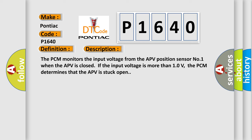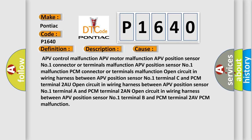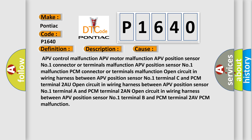This diagnostic error occurs most often in these cases: APV control malfunction, APV motor malfunction, APV position sensor number one connector or terminals malfunction, APV position sensor number one malfunction, PCM connector or terminals malfunction, open circuit in wiring harness between APV position sensor number one terminal A and PCM terminal 2AU, open circuit in wiring harness between APV position sensor number one terminal B and PCM terminal 2AN, open circuit in wiring harness between APV position sensor number one terminal B and PCM terminal 2AV, or PCM malfunction.